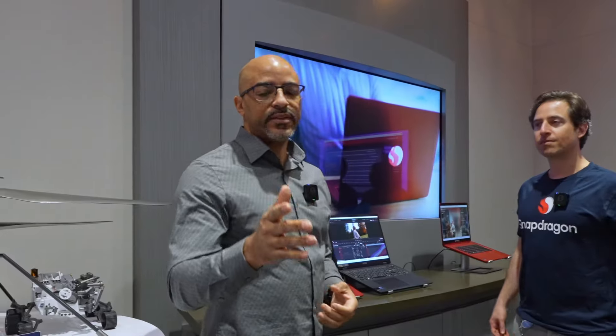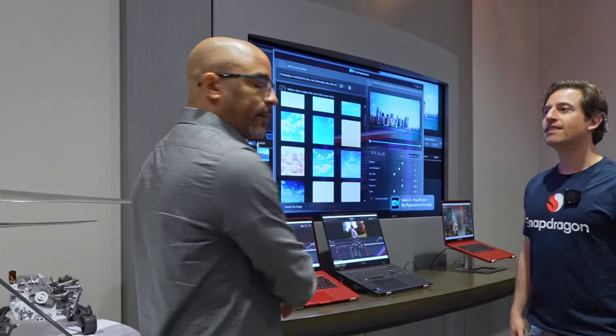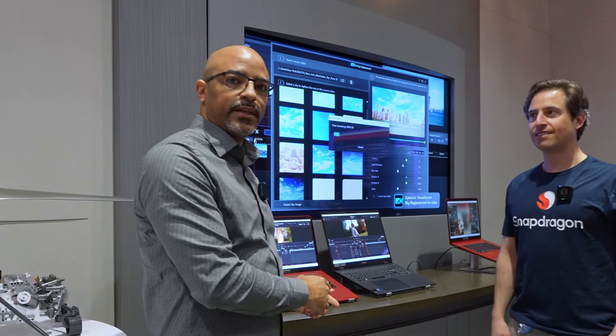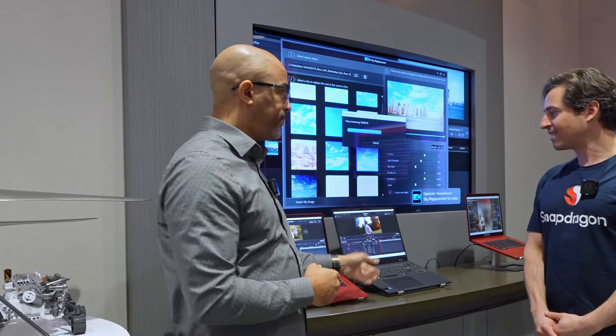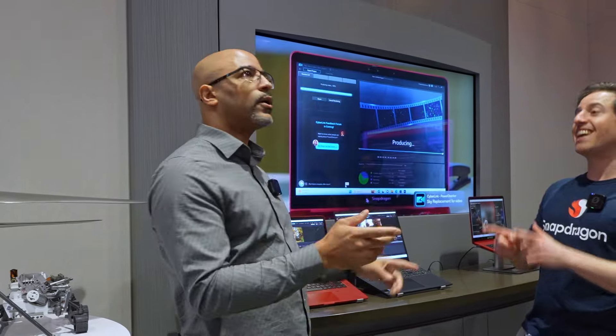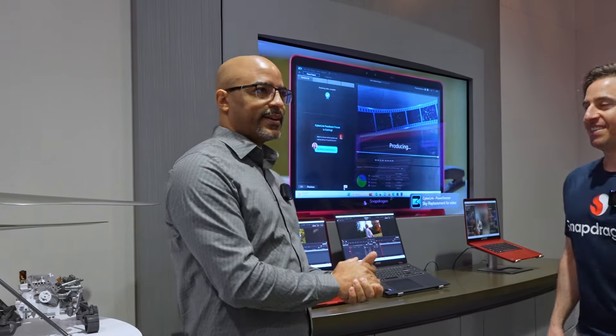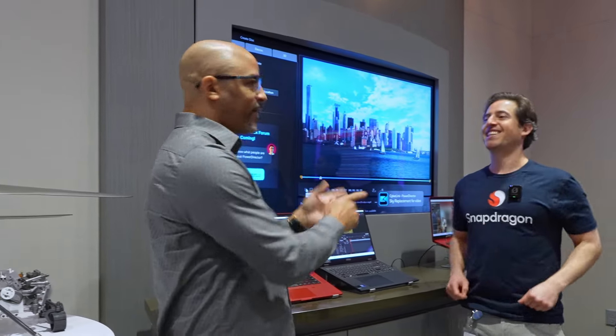Here we have a side-by-side using DaVinci Resolve on the Snapdragon X-Elite and the Intel Core Ultra 7 155H. Intel, let's work on the names.